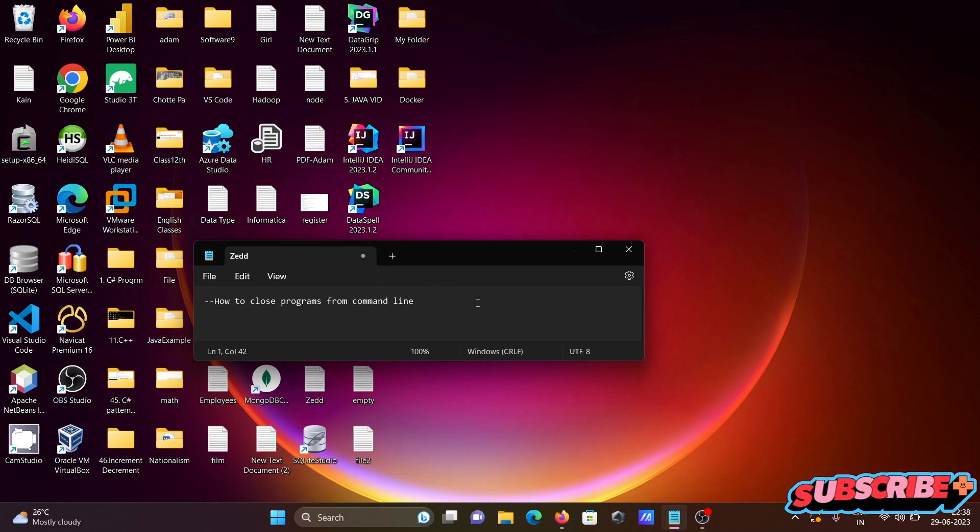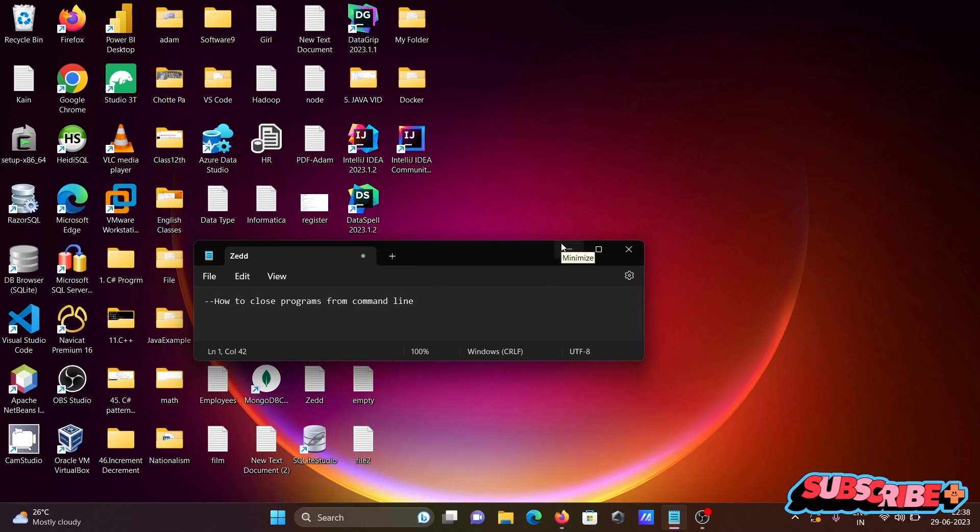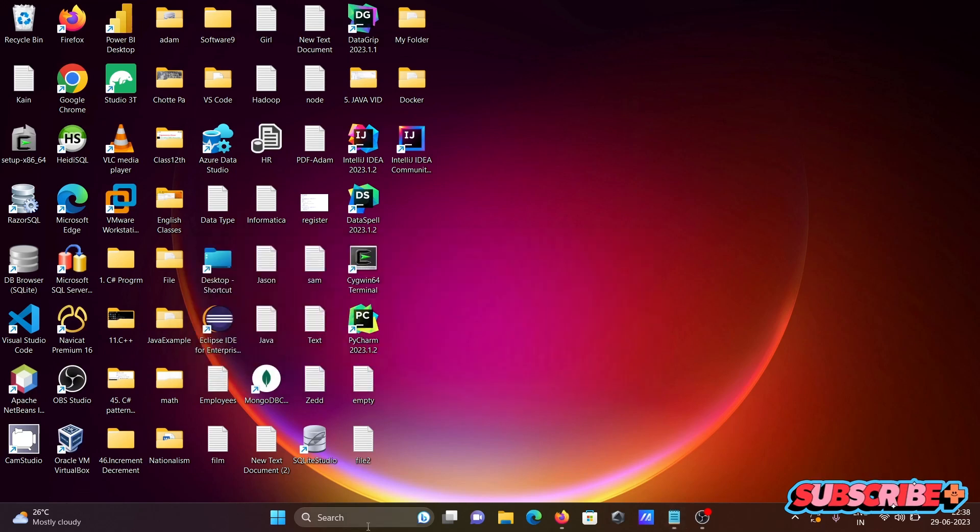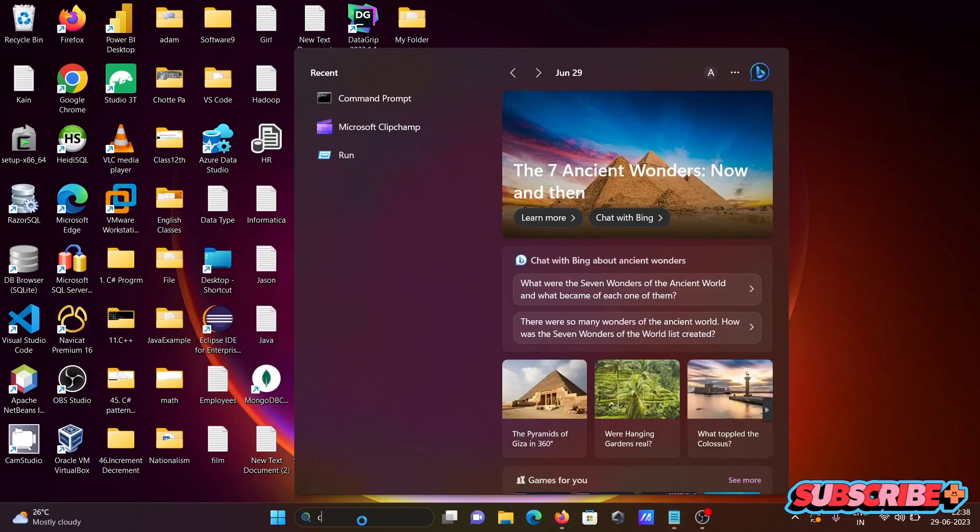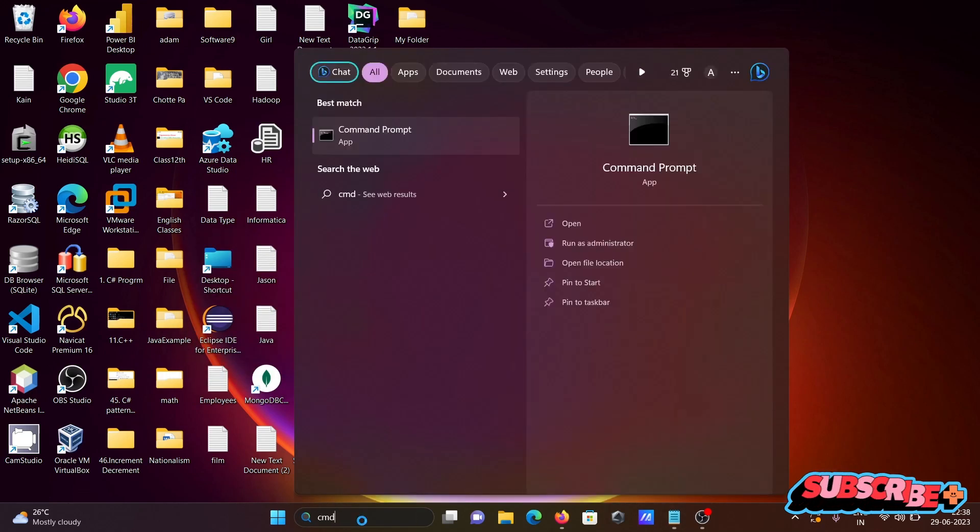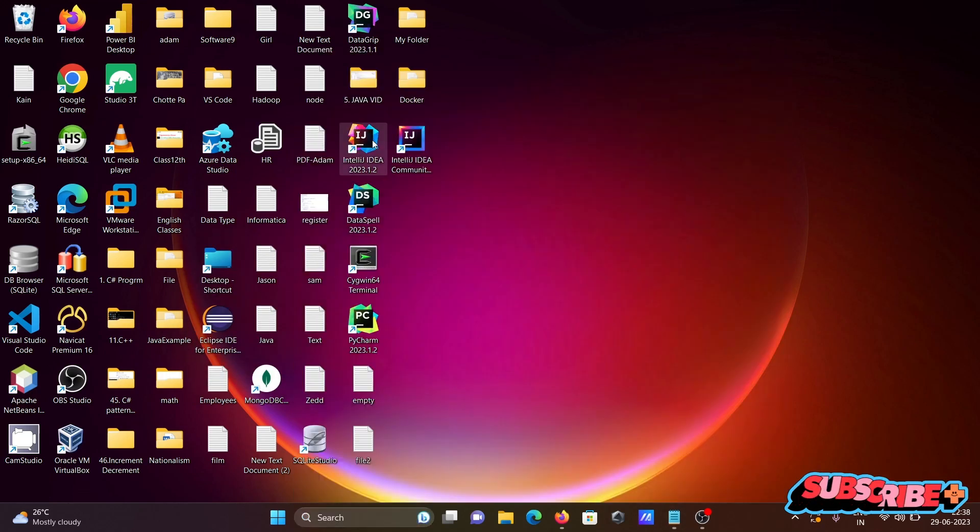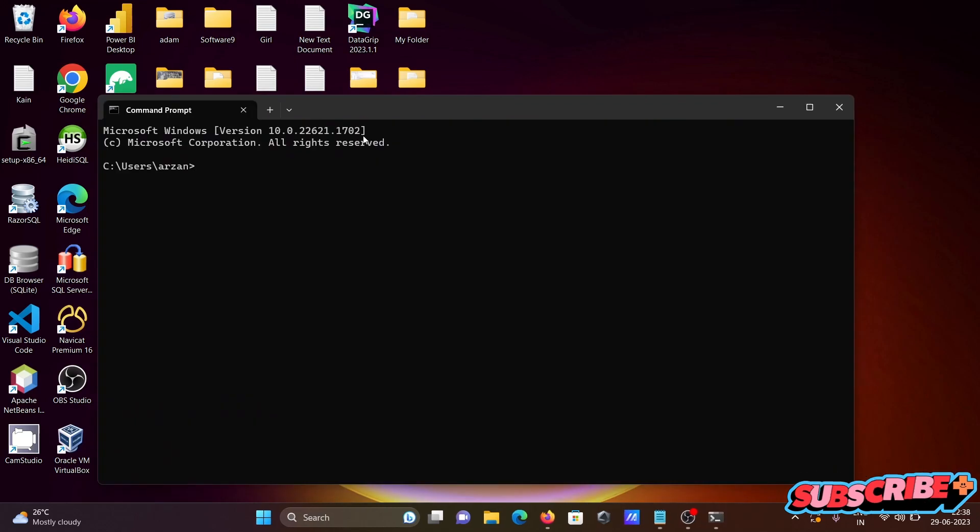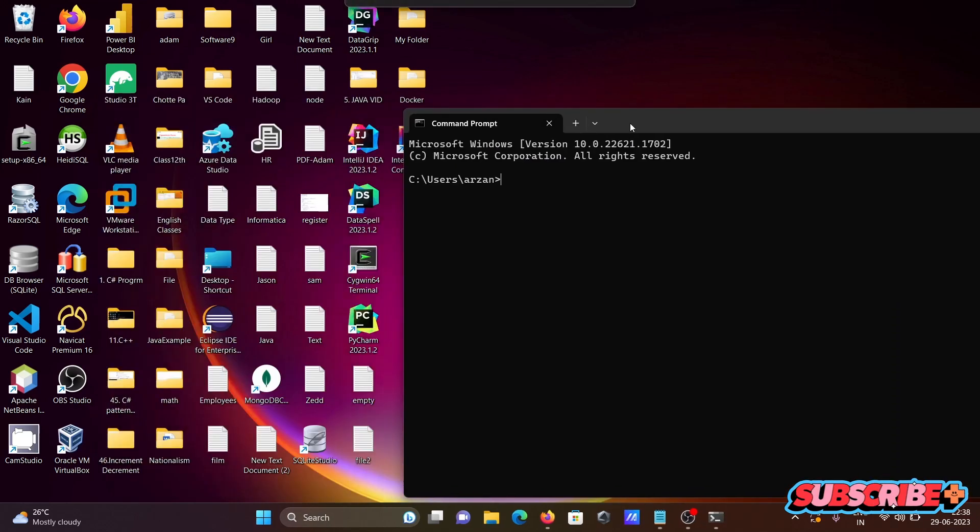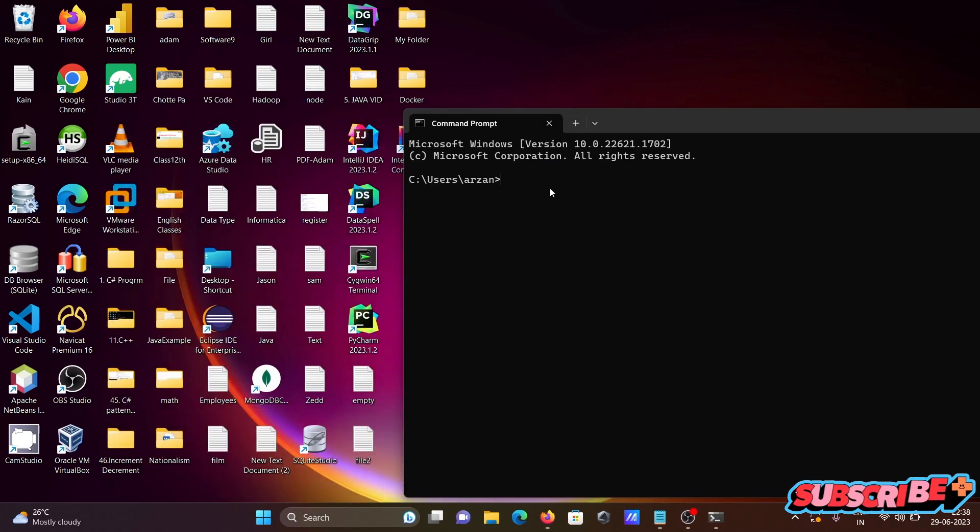In this video lecture I am going to discuss how to close programs or applications using command prompt. Opening the command prompt first, and at this place first I am going to check what applications are running.